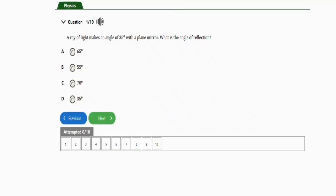In this video we're going to learn how to solve JAM physics repeated questions under plane and curved surfaces — reflection of light. We're going to practice with eight repeated questions for this topic. Let's get started.